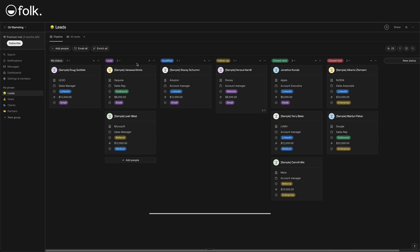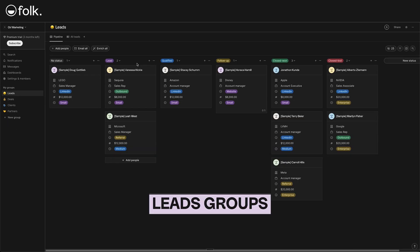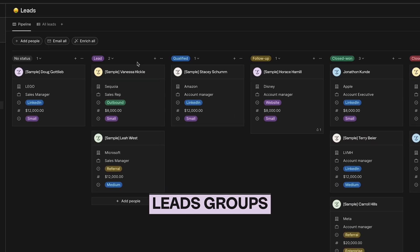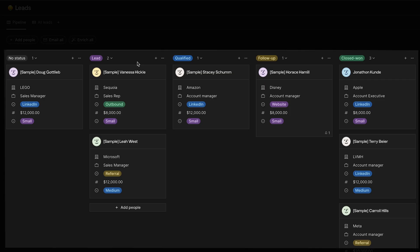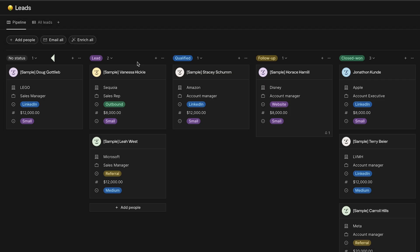In this part, you can see the leads groups where you can manage potential customers. With the pipeline view, our leads are displayed in a Kanban board format, organized by status. Here, we see columns that represent different stages of your workflow, like no status, leads, qualified, and more. So, now that we know our way around the dashboard and the pipeline view, let's start adding some leads into our CRM.